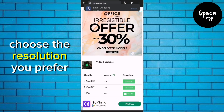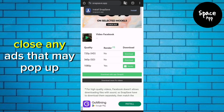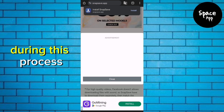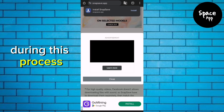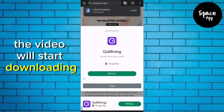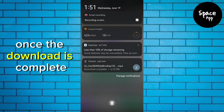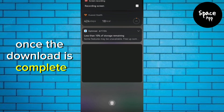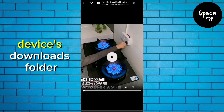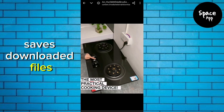Choose the resolution you prefer, such as HD or SD. Close any ads that may pop up during this process. After selecting the resolution, the video will start downloading directly in your browser. Once the download is complete, you can find the video in your device's downloads folder or wherever your browser saves downloaded files.